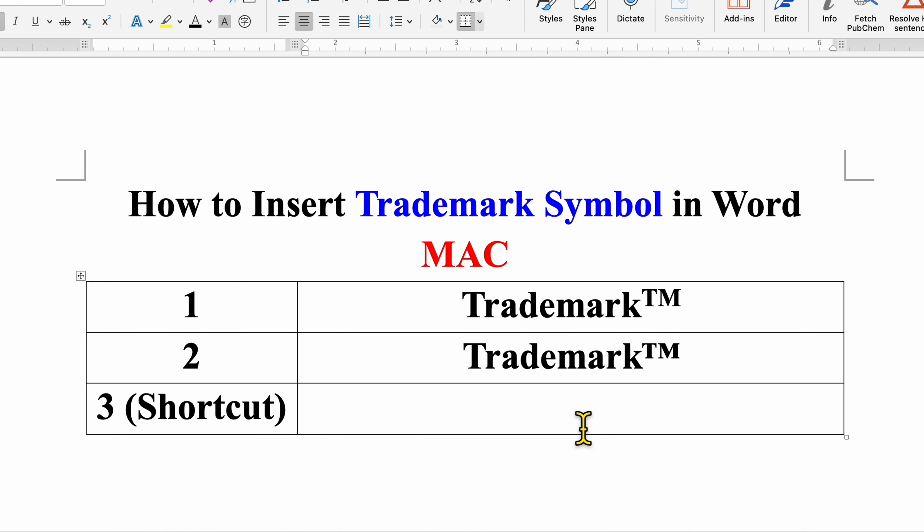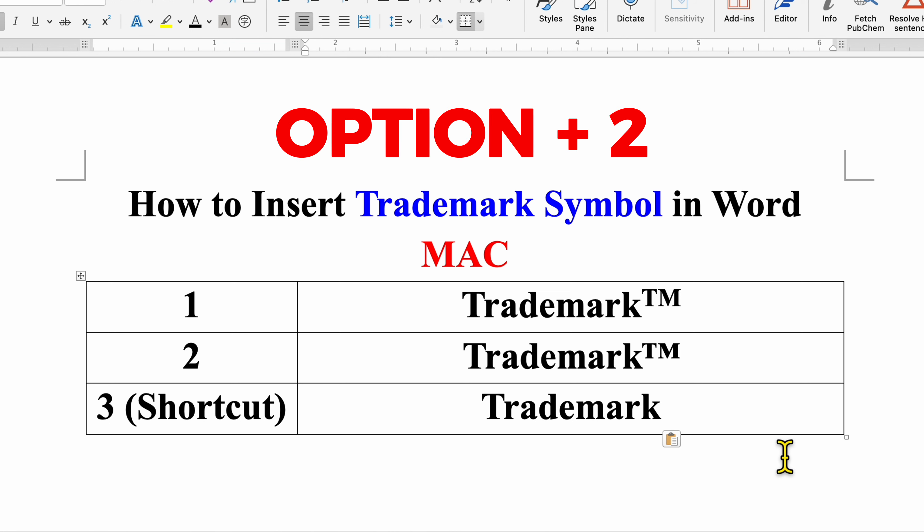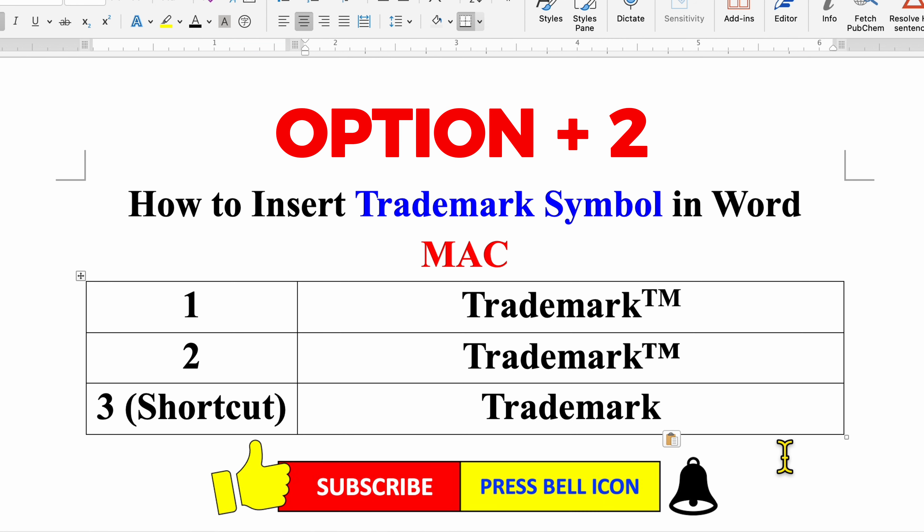Now the keyboard shortcut. Press and hold the option key on your keyboard and press 2 to get the TM symbol.